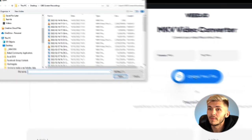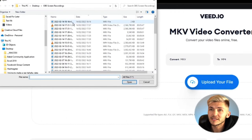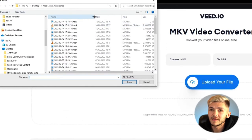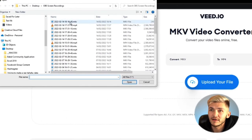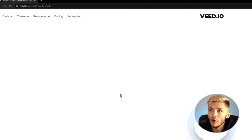I'm going to click on 'Upload My File', select an MKV — just going to drag this out — and I'll select this one right here and click Open.